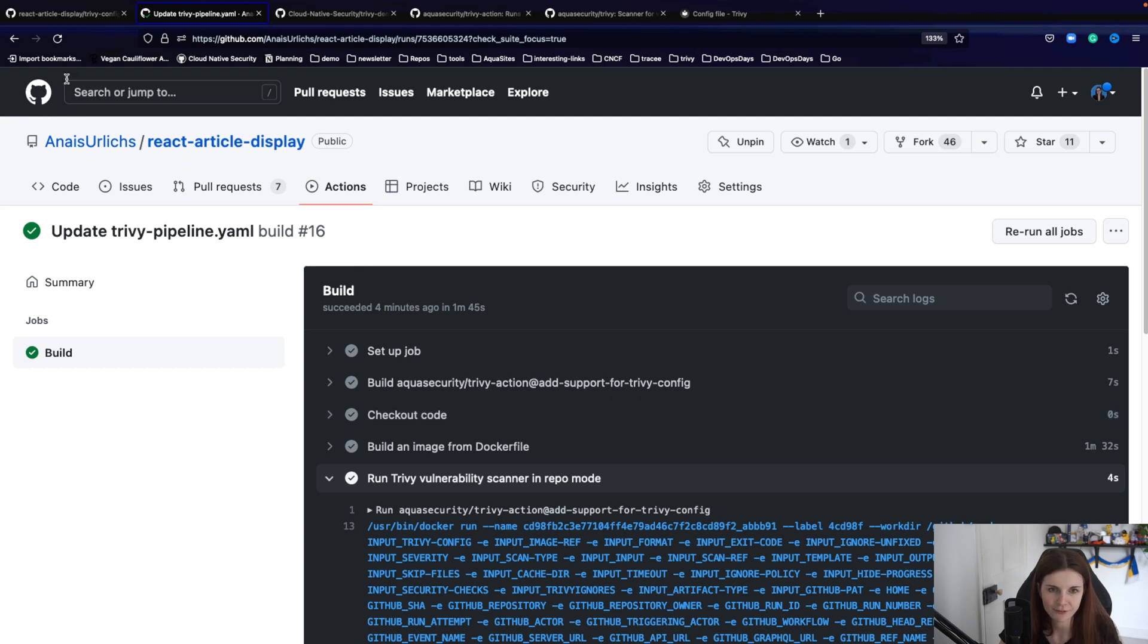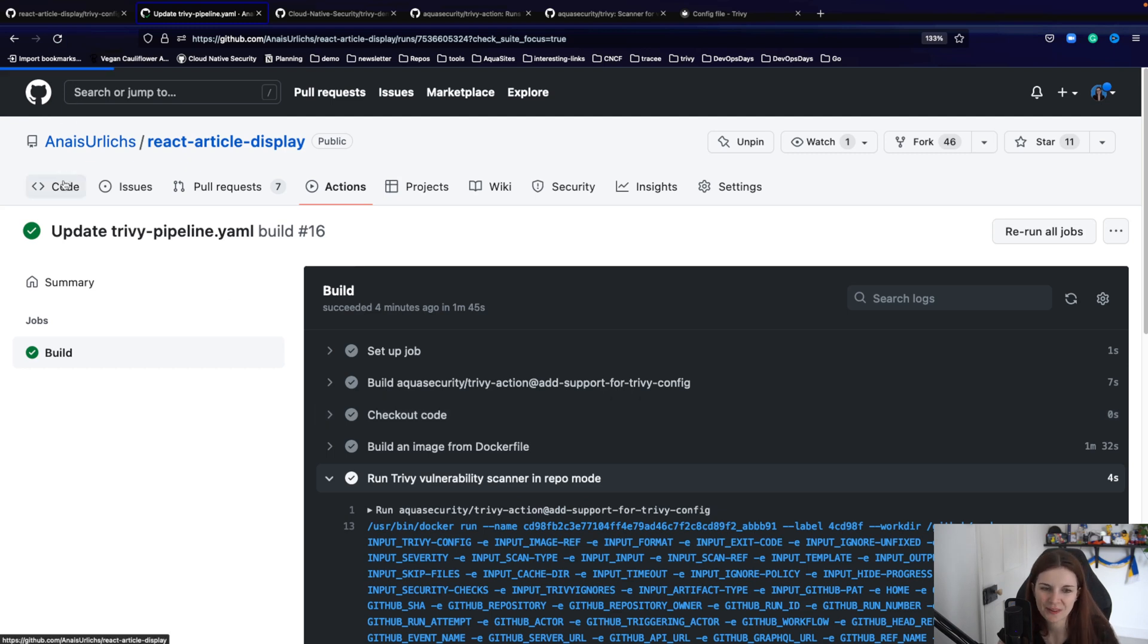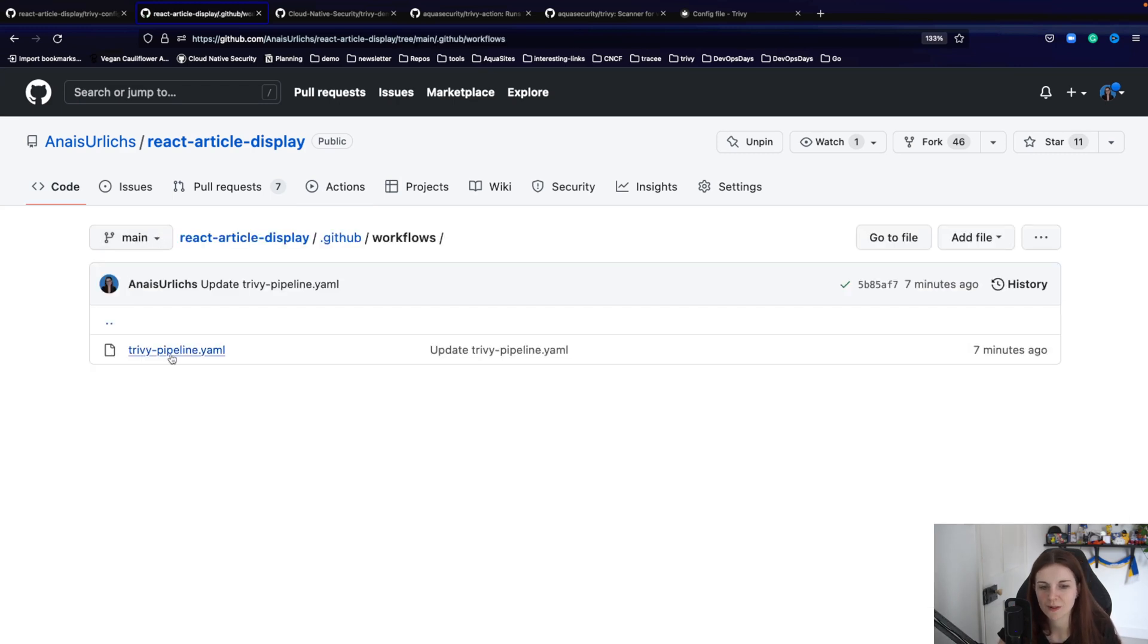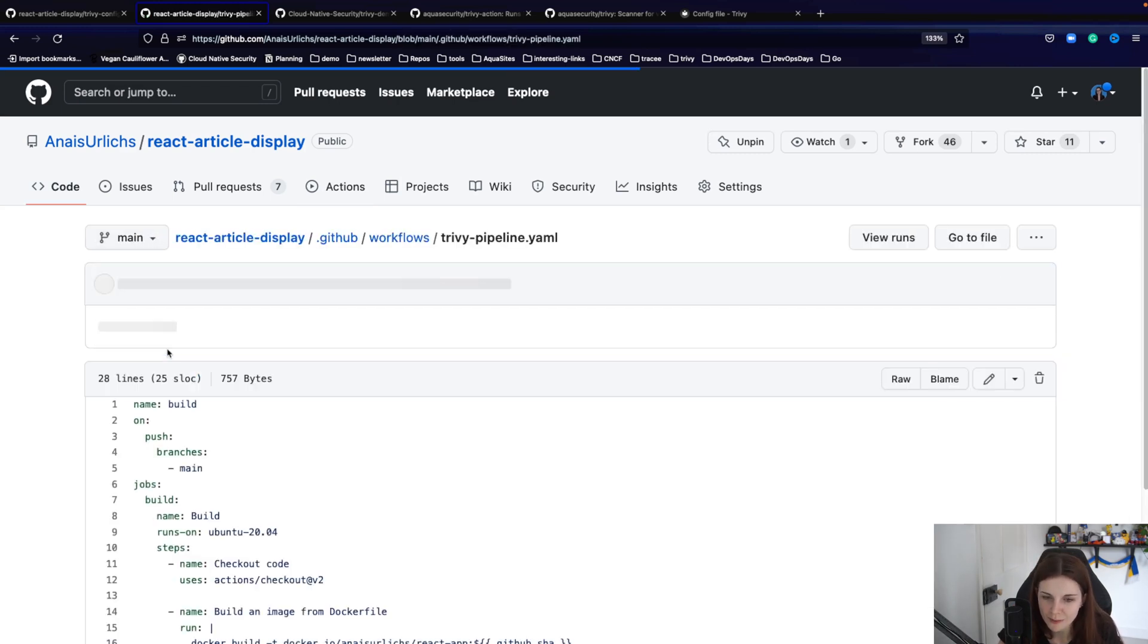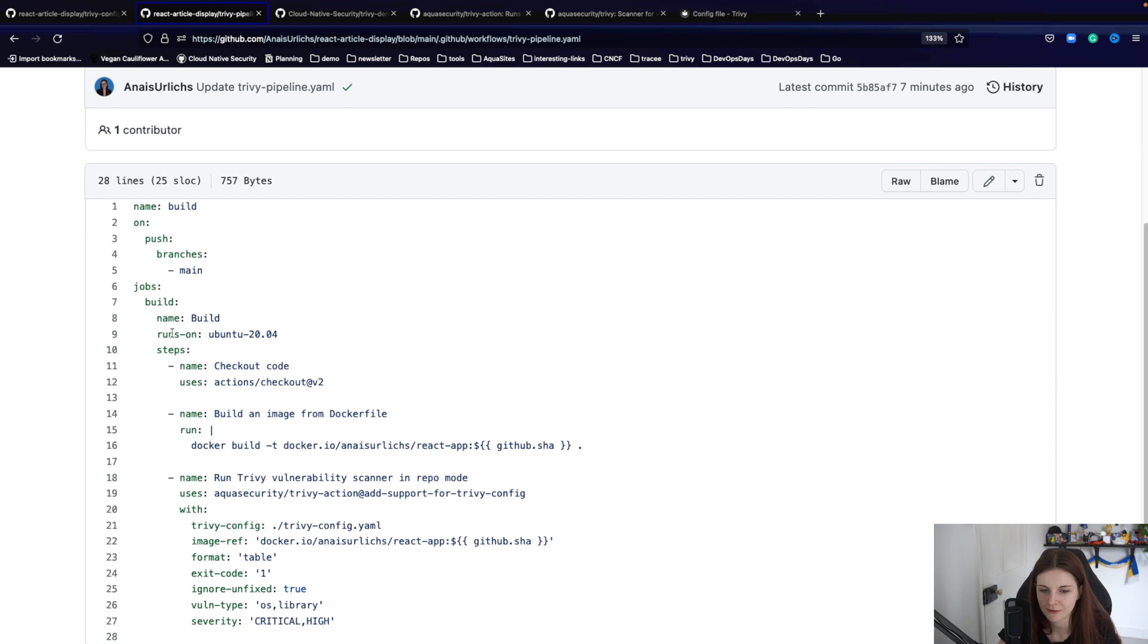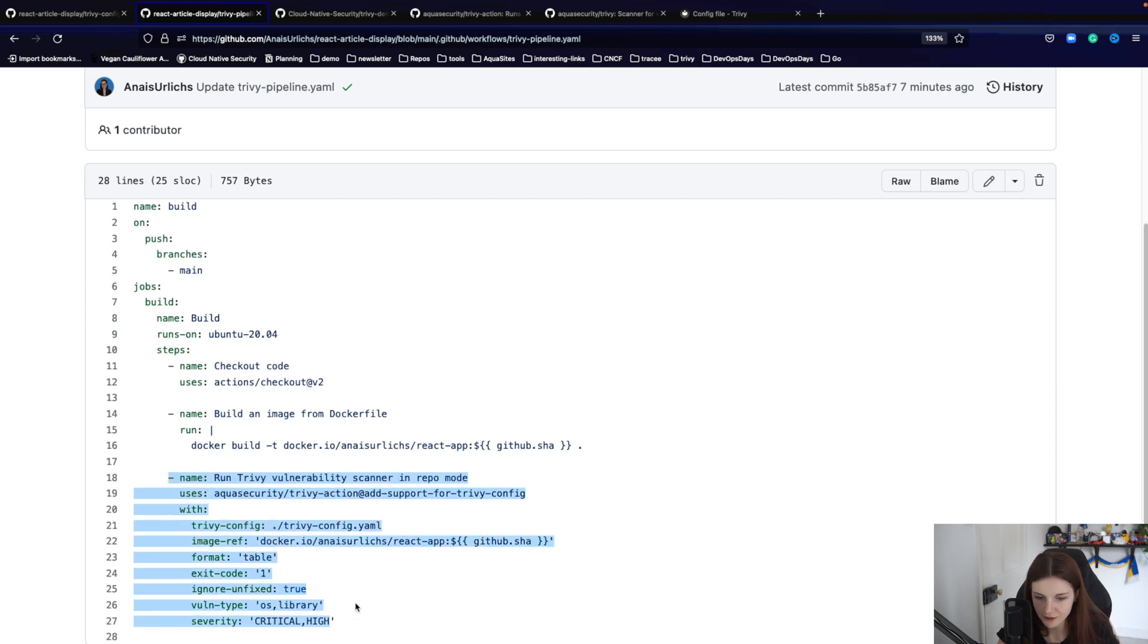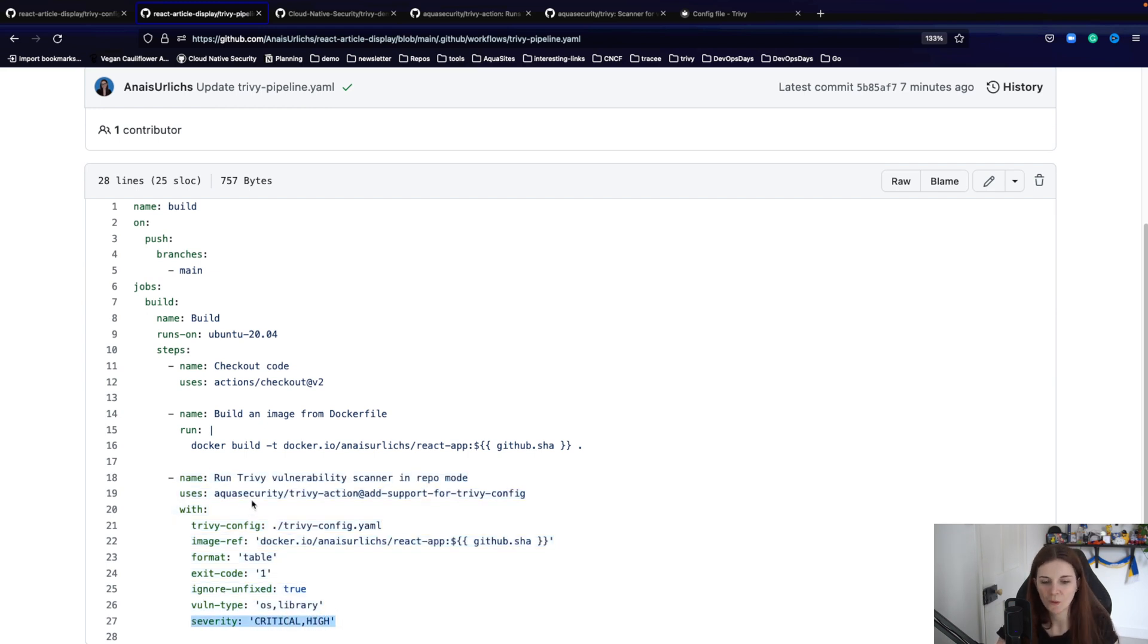But ultimately, here you will find in the .github workflows repository trivy-pipeline yaml manifest with the github actions. And here is the github action defined. And here I specified critical and high. So that obviously has precedence over the trivy-config yaml manifest.